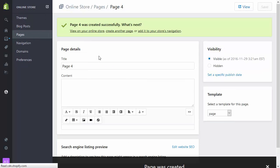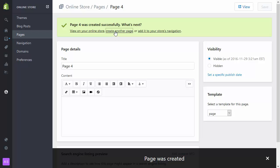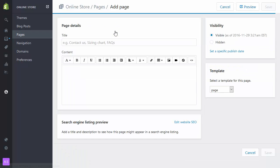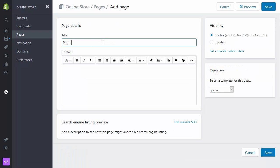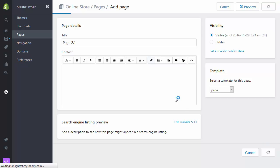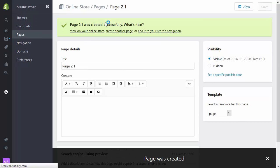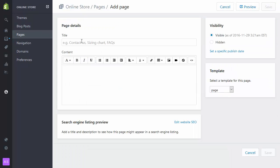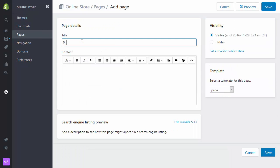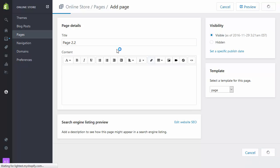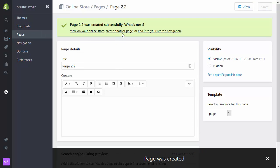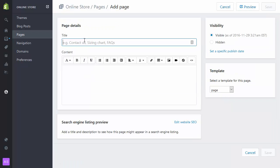So those are my four top first level pages. I've also had page 2.1, another page, page 2.2, and another page, page 2.3.